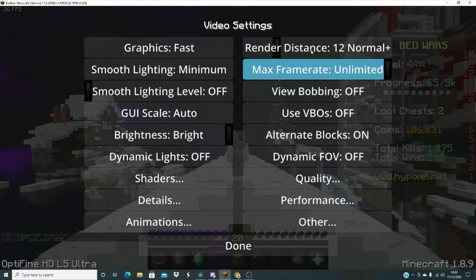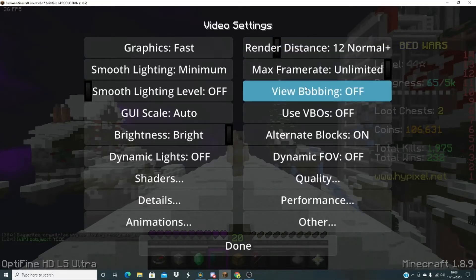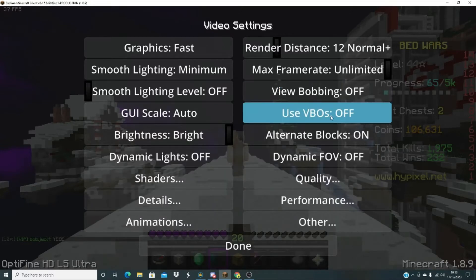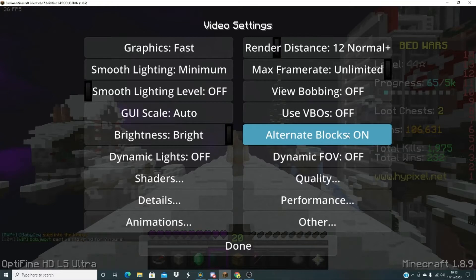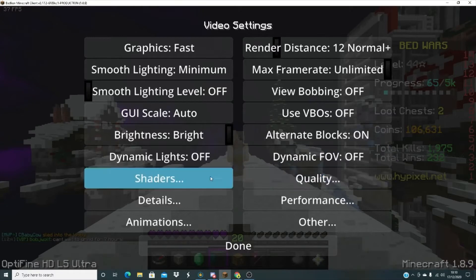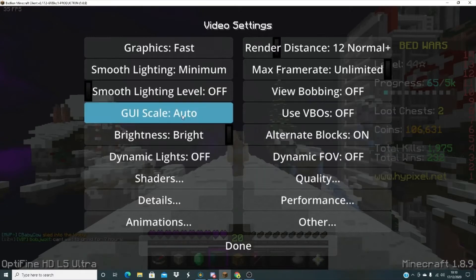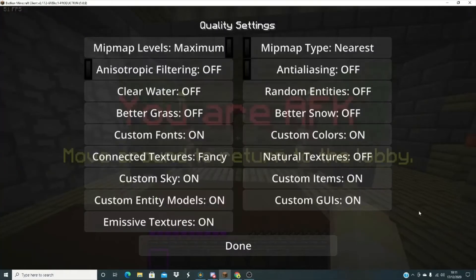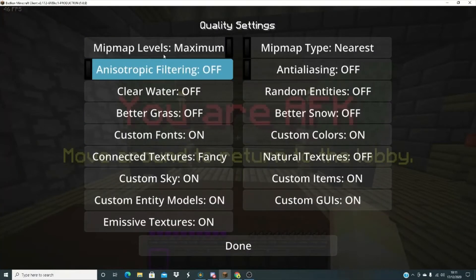There's like someone far in Bedwars and you can't see them. And then I've got view bobbing off and then use VBOs off, then alternate blocks on, dynamic FOV off. That's all the settings for video settings. Now if you move to quality.